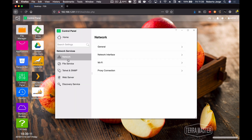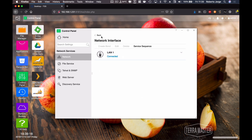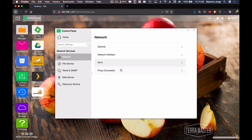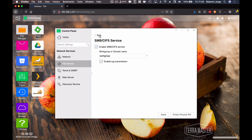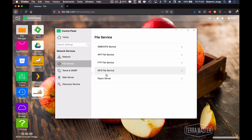In terms of network services, we have the general options where we can change basic stuff like the device name. We have the network interface — basically the LAN — and there's also a Wi-Fi option, though it's not detected currently. TerraMaster states it is possible if you check the information. It also has proxy connection settings. In terms of file services, we have Samba for Windows computers, AFP services for Macs, FTP, NFS, and rsync server.